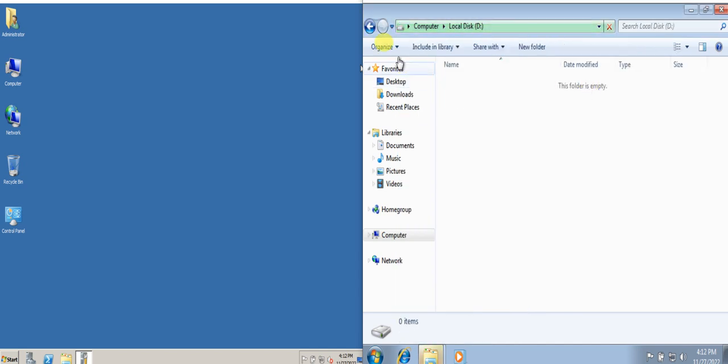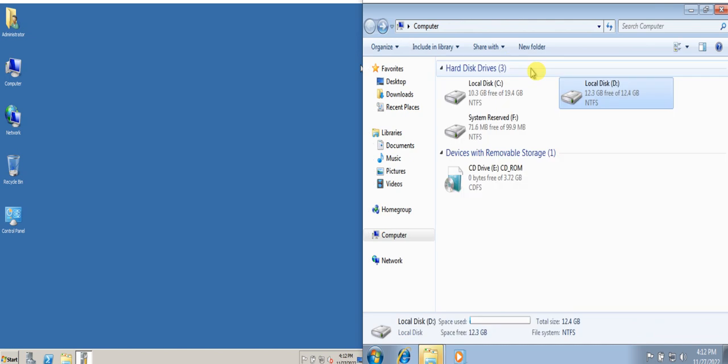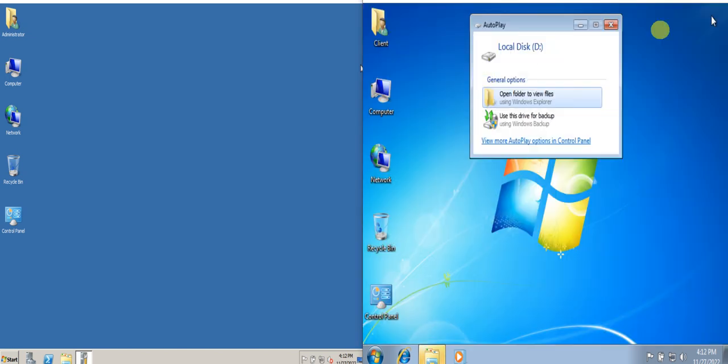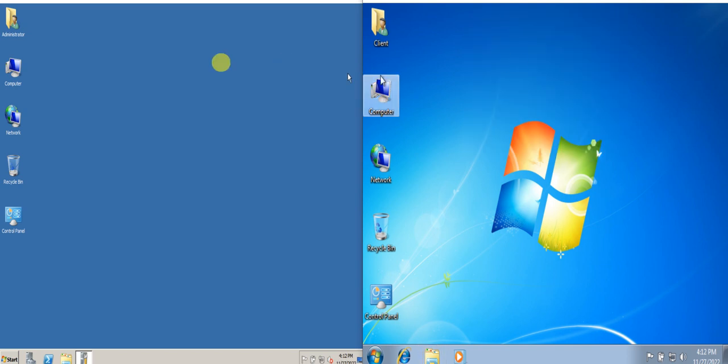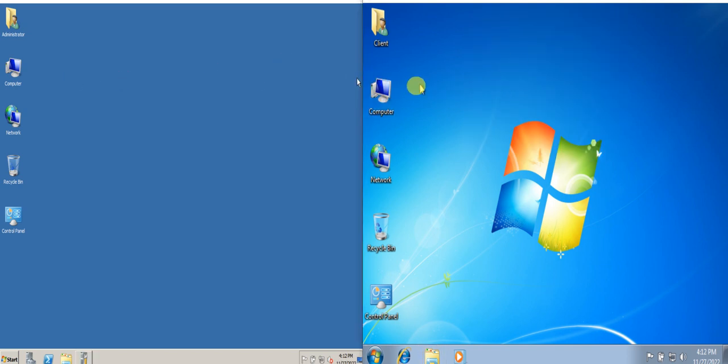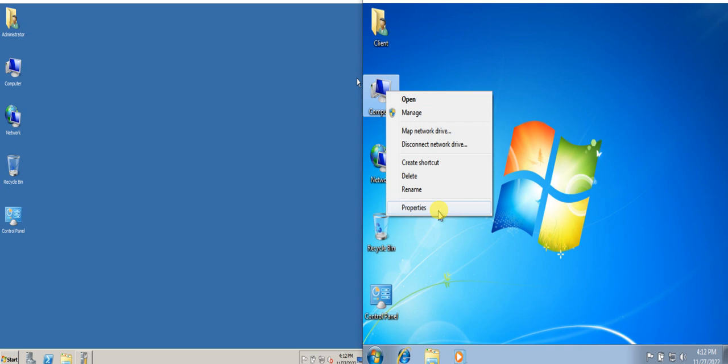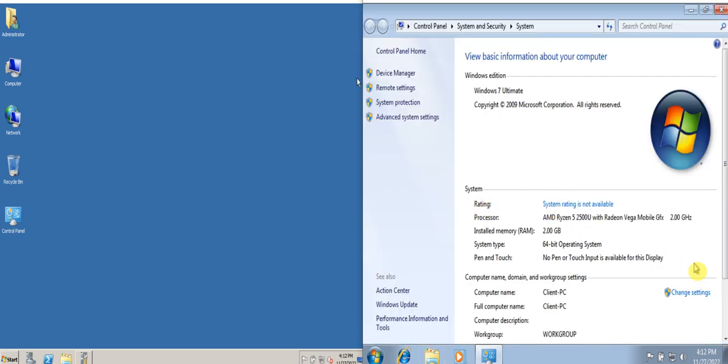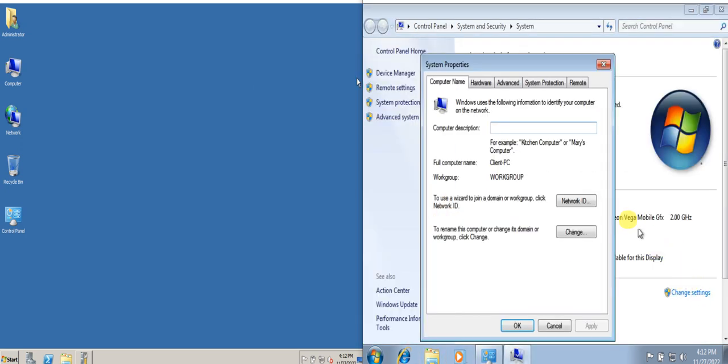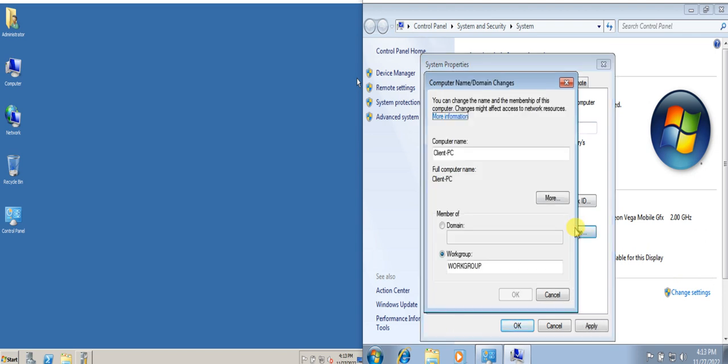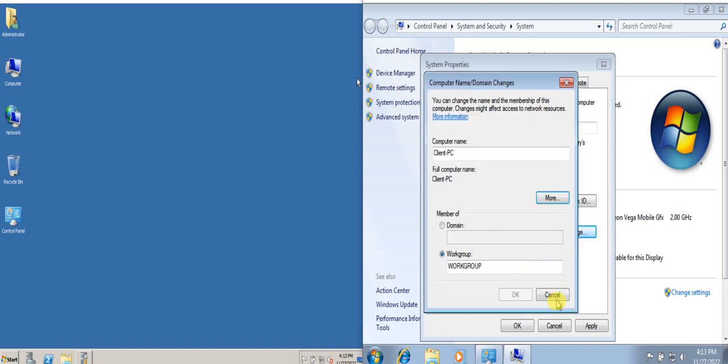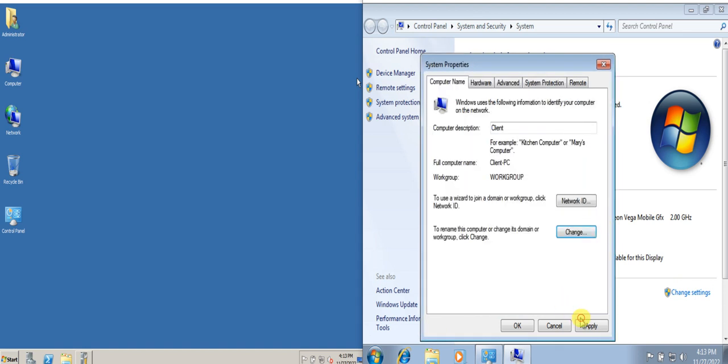At this point we will be changing names of the computers. For the client, we'll be starting first. We can change name and change settings and we can just type here in the computer description 'client' and change here if there is anything to be changed. We're not going to do it here, so let's cancel, apply, and OK.